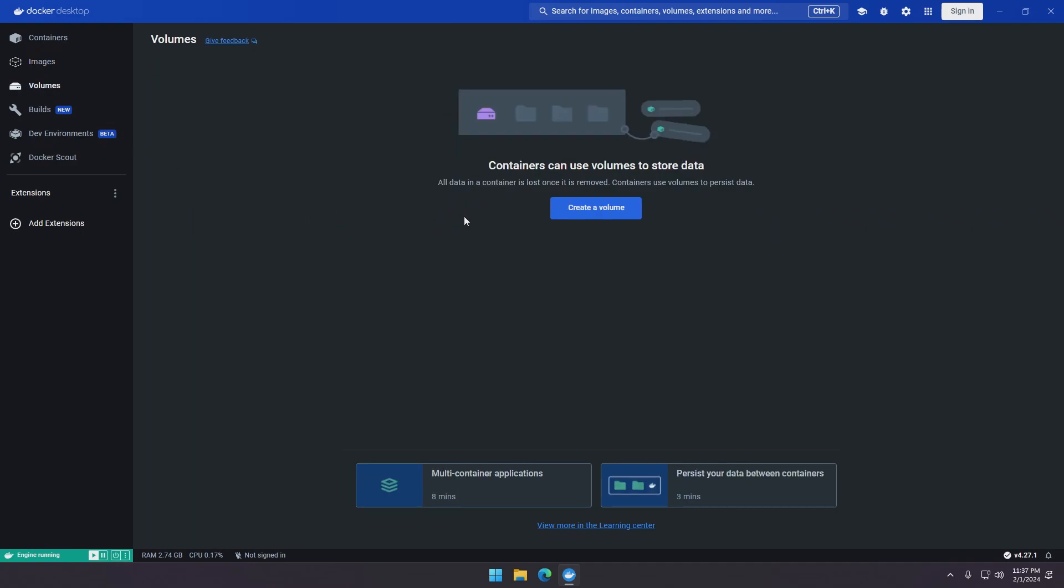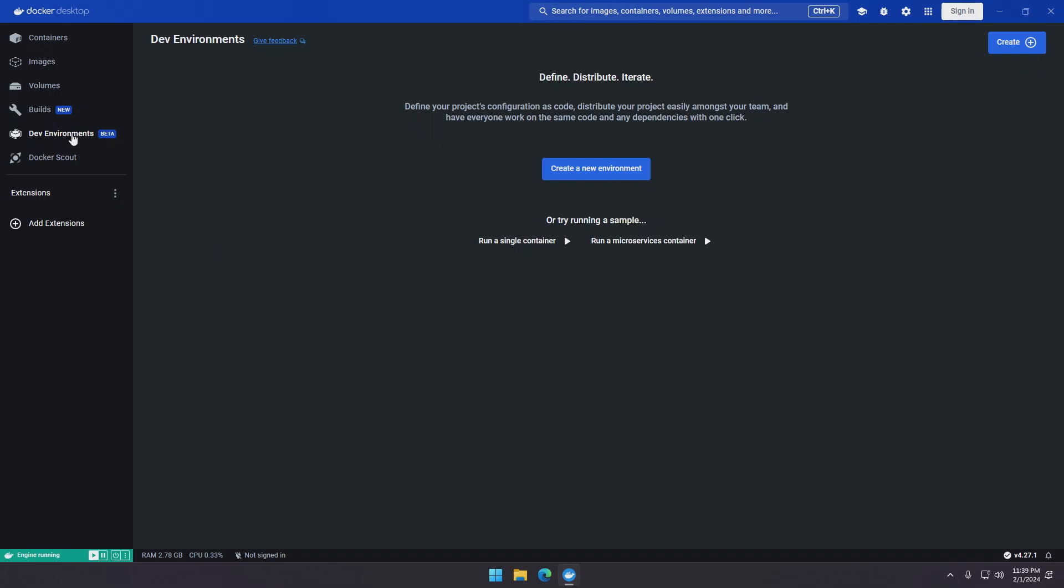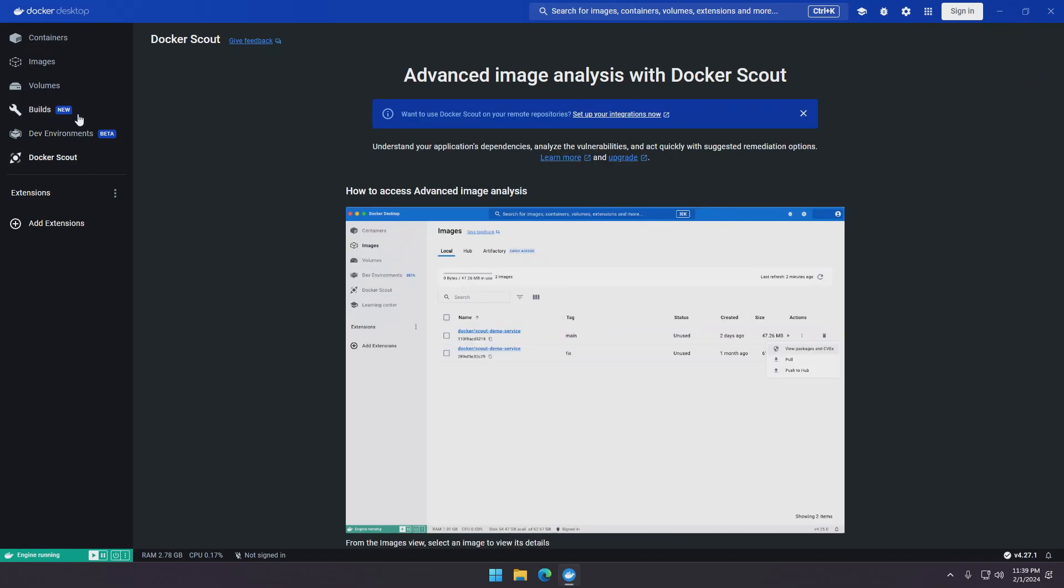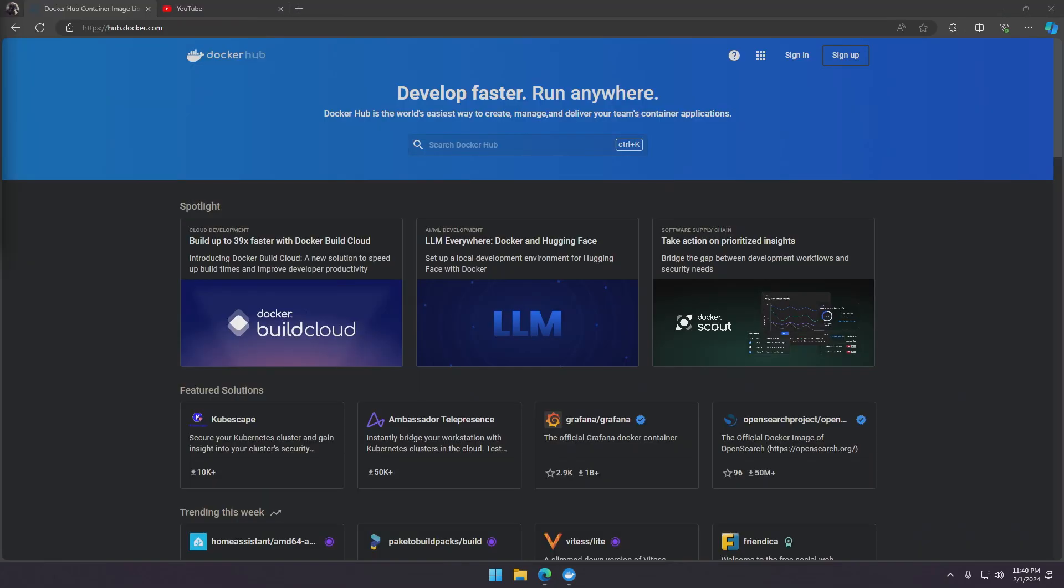So right here we have volumes. Volumes are like hard drives that containers use to save data. Builds, dev environments and Docker Scout are something that we can discuss in another video, but as a beginner's guide we'll be focusing on containers and images.